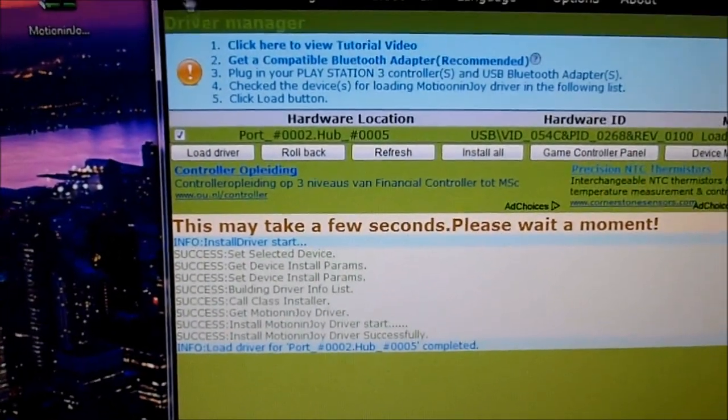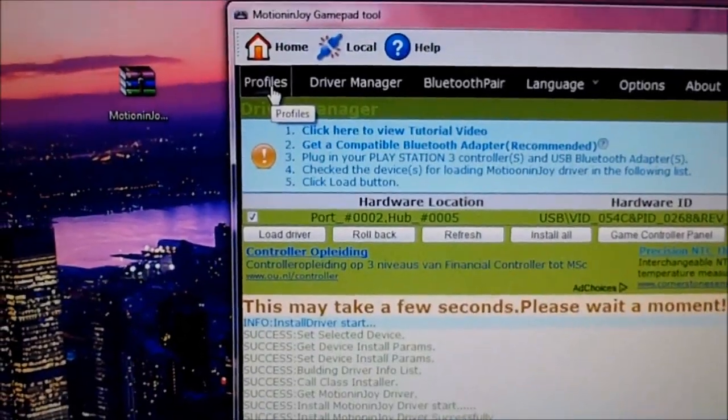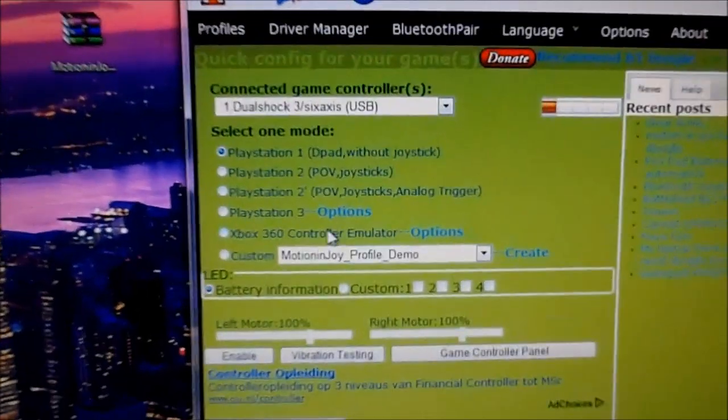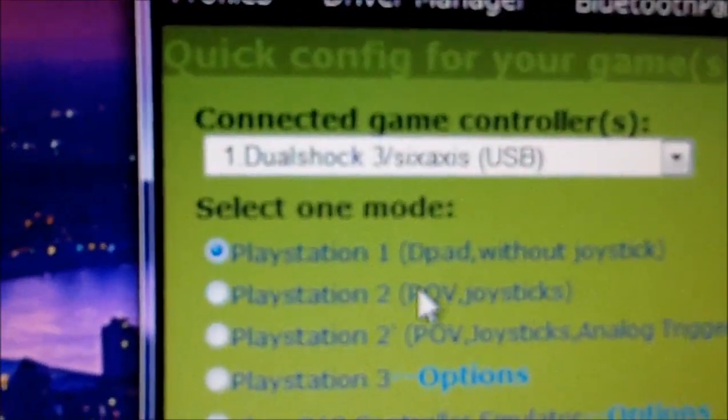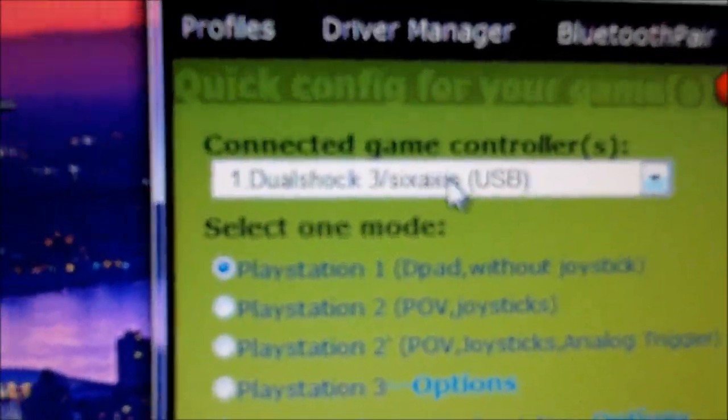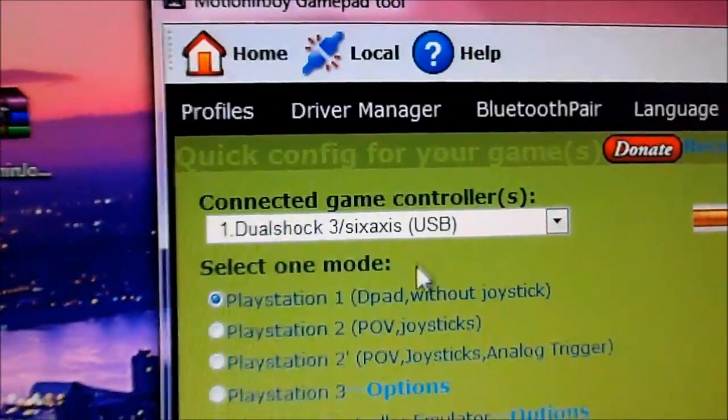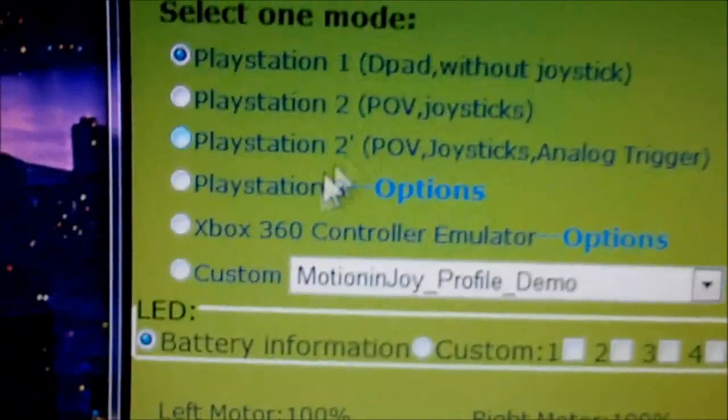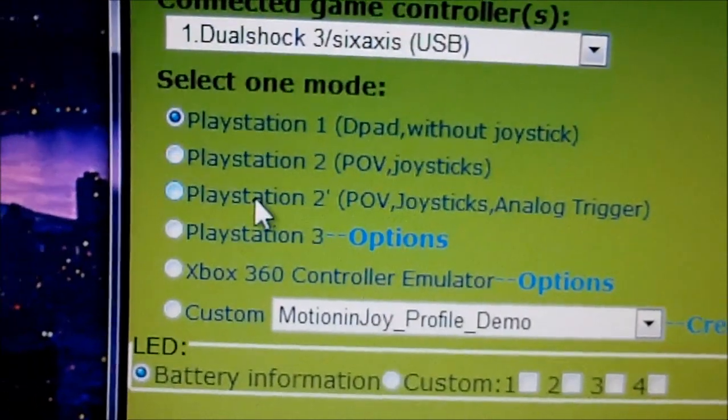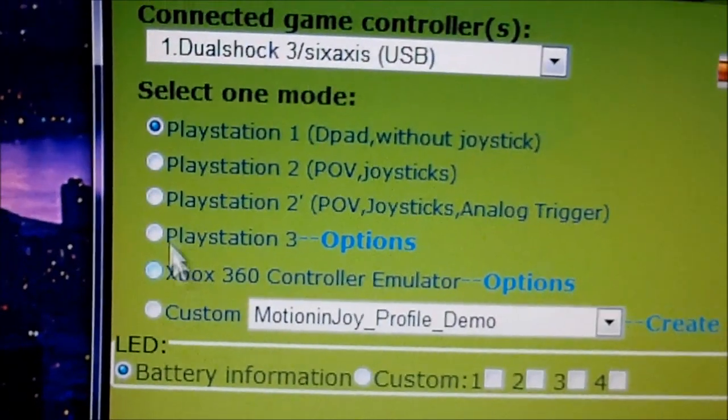And then you have to go to profiles again. And here you can see it has a paired DualShock 3, 6-axis USB. And here you can pick which kind you want.